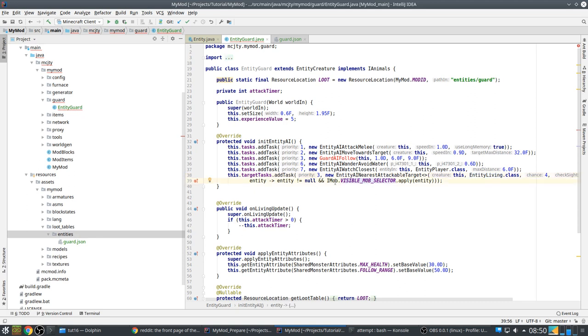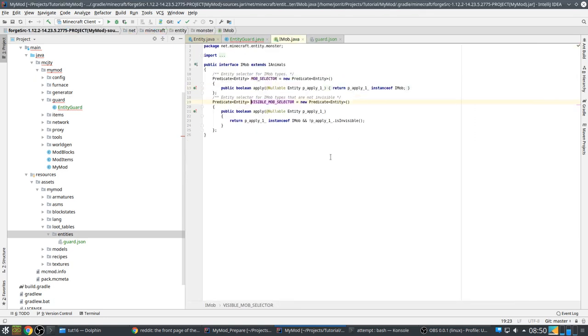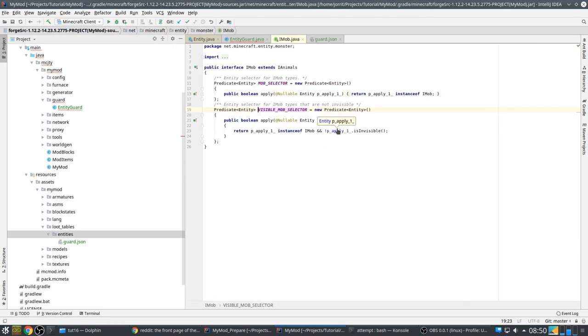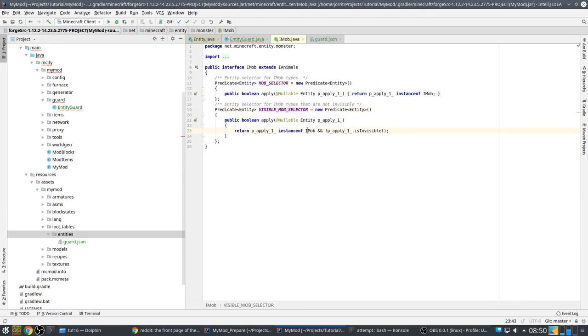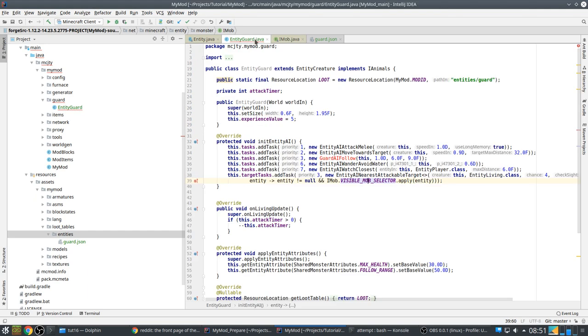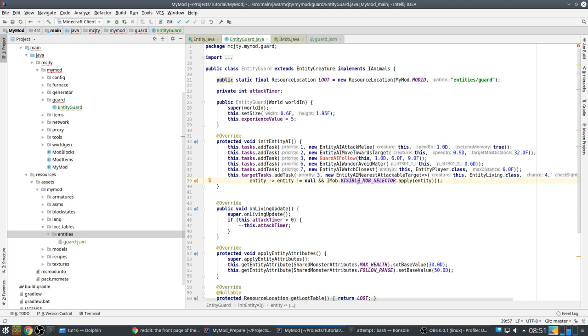And it uses this - selected entity should not be null and should be a hostile mob. I mob is the interface for all hostile mobs. And it should not be invisible. So that's how you can specify what kind of targets are suitable. For example, if you want to exclude creepers or you want to also be able to attack normal animals, you can change that here.